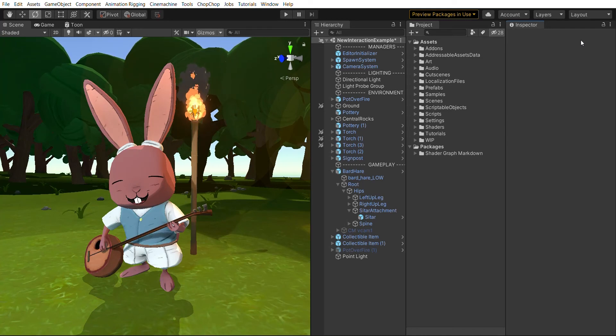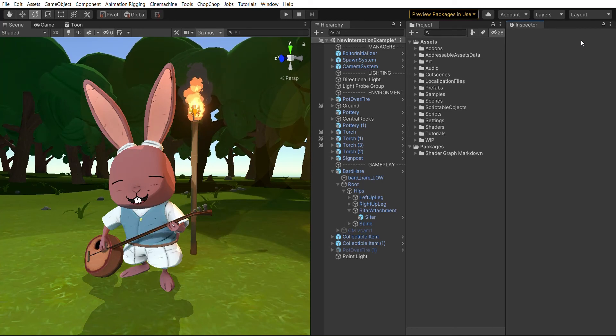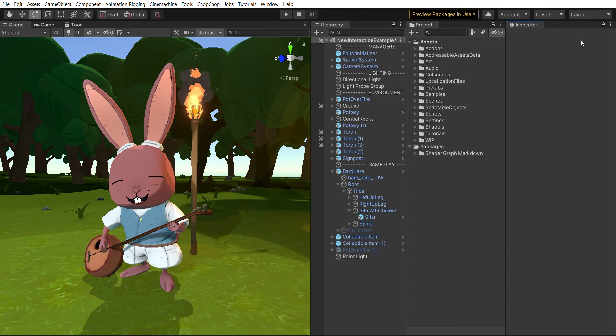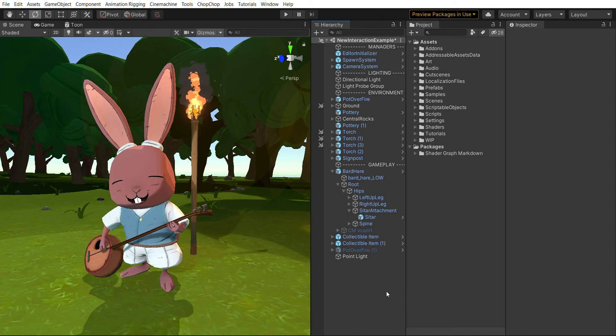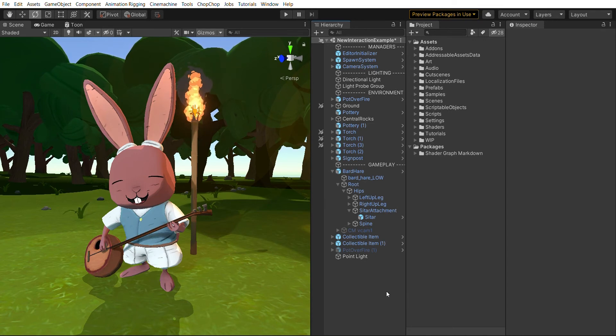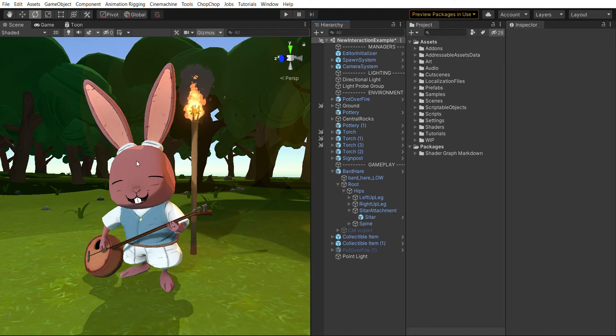Welcome to Shader Graph Markdown. In this video I'm going to show you how to get Shader Graph Markdown into your project and how to use it for your first couple simple shaders. Once we have this in our project we can take a look at the existing materials and shaders and see if we can improve something.